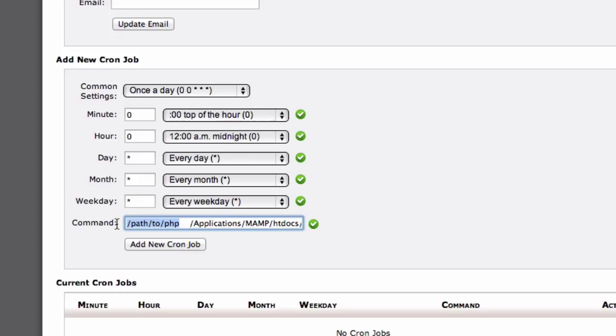On my web host, the path to PHP is /usr/local/php53/bin/php-cli. But it may be different on your host and you should confirm this with your host.